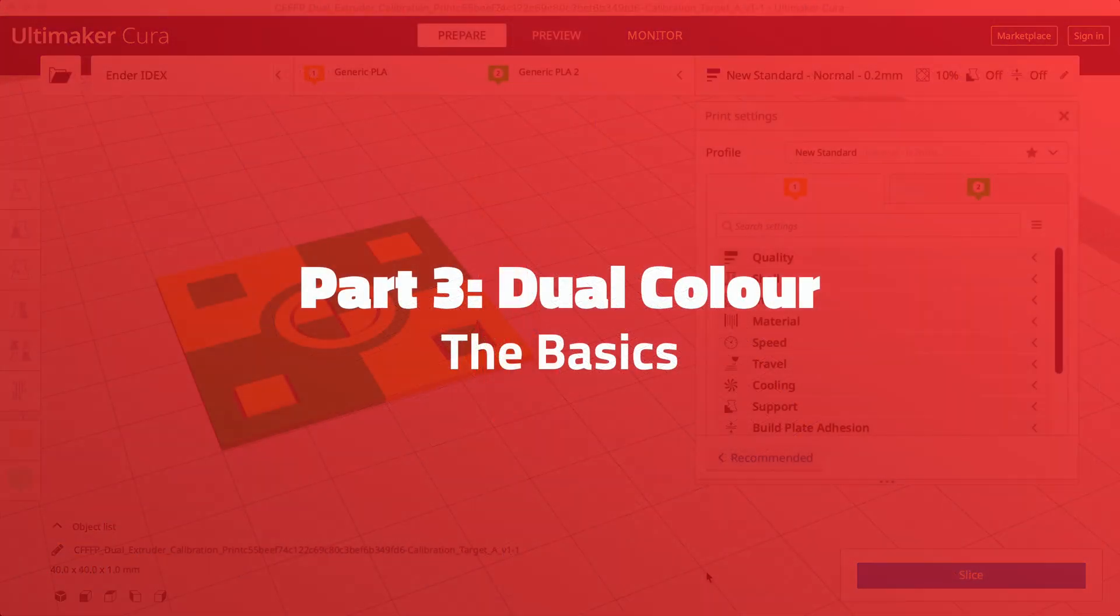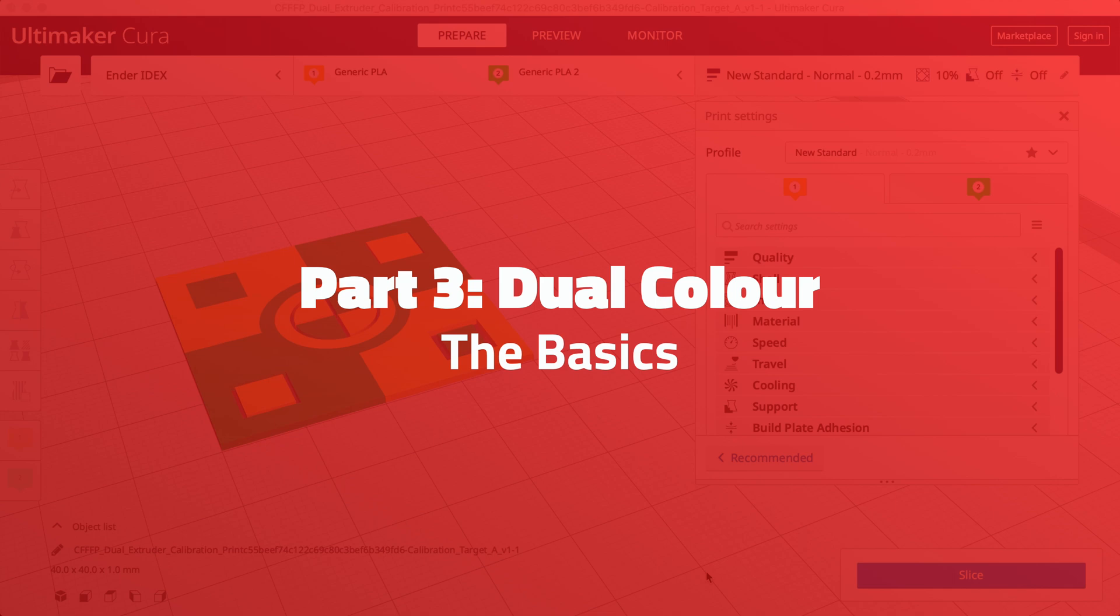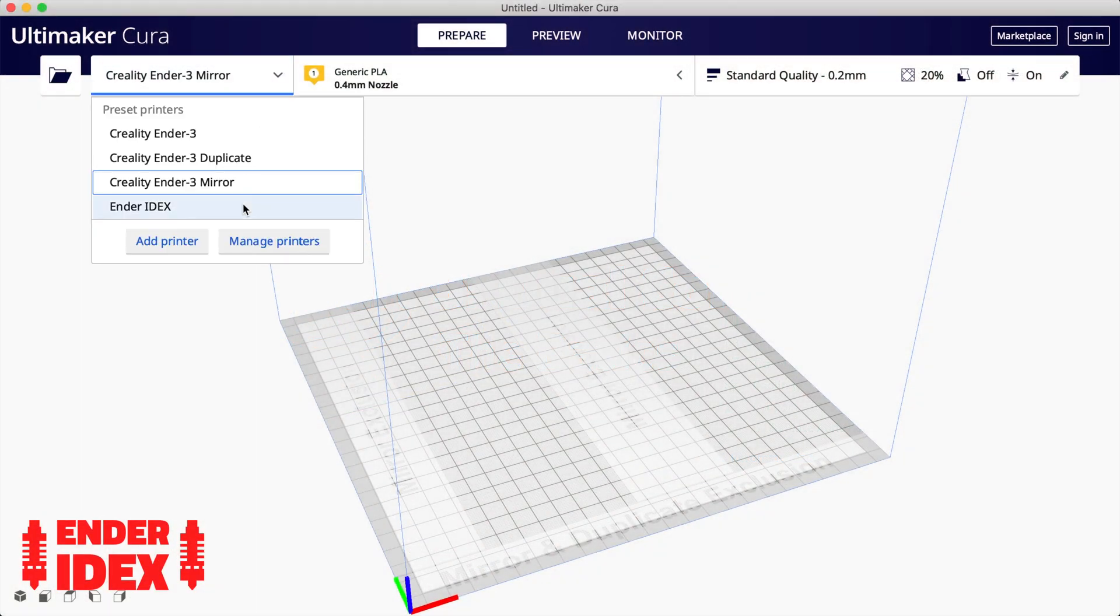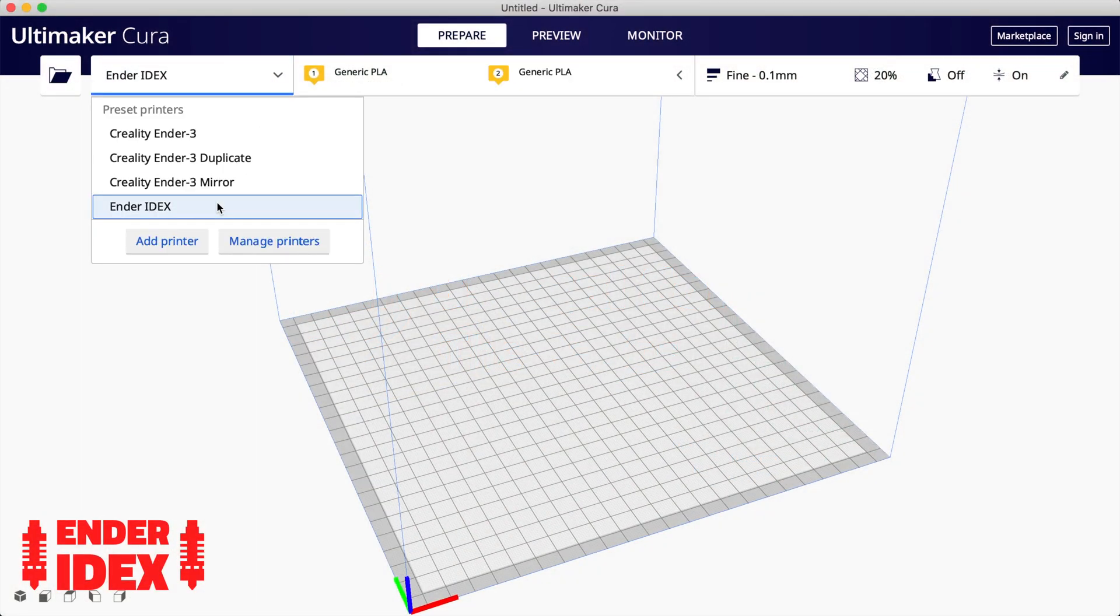Part 3: Dual Colour. We're now ready to take a look at dual color and material printing. Start by selecting your custom IDEX printer. You'll notice at the top there are now two extruders. Both are PLA and shown in yellow. To make it easier, let's duplicate a material with a different color.